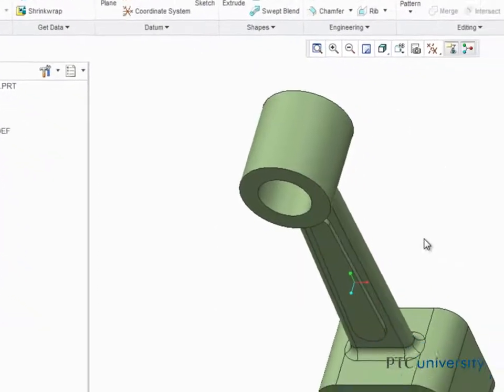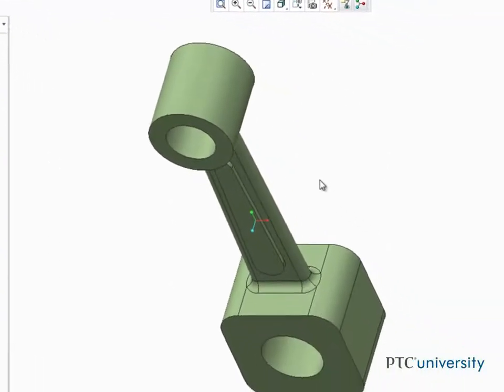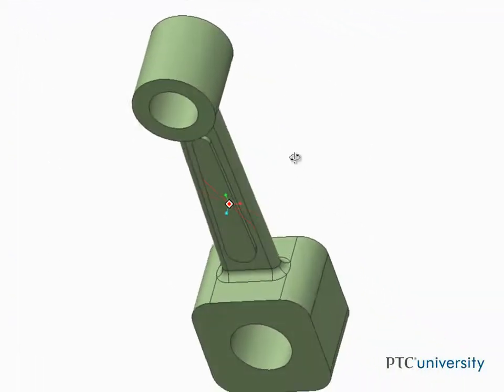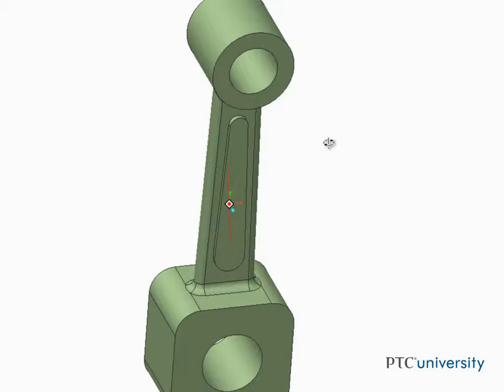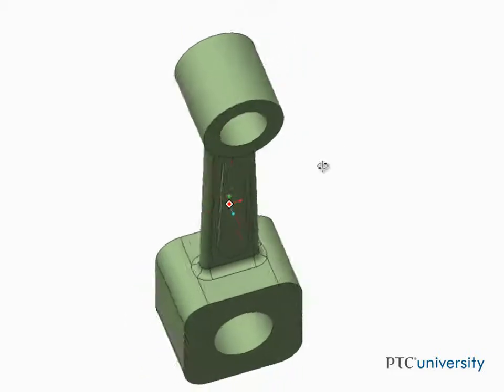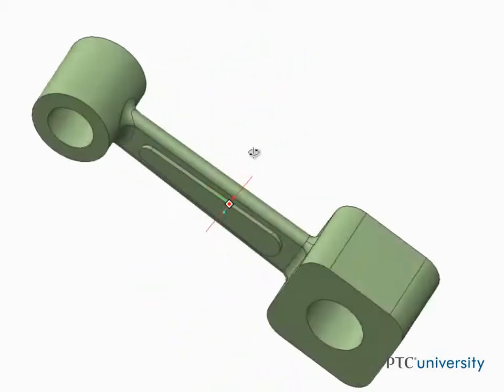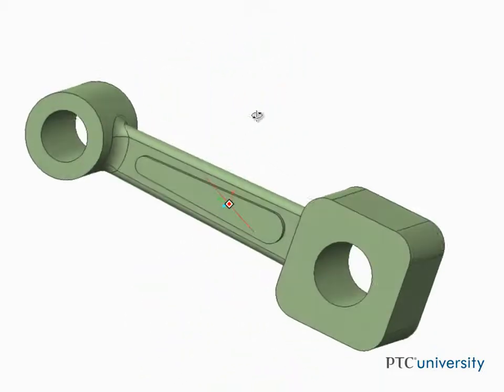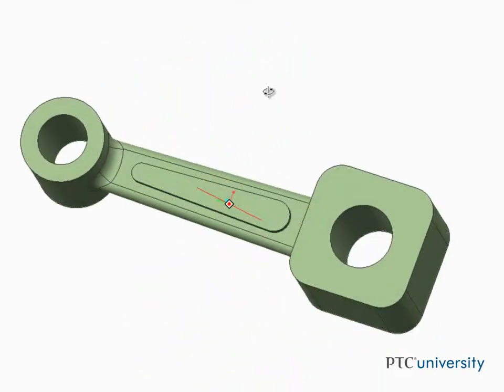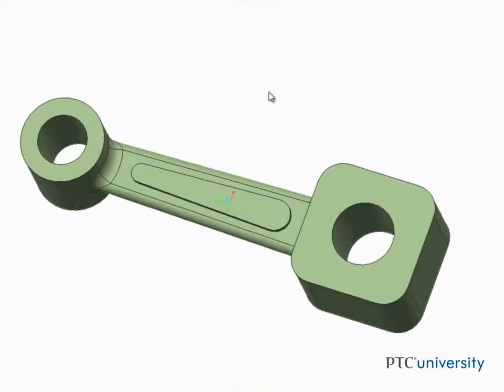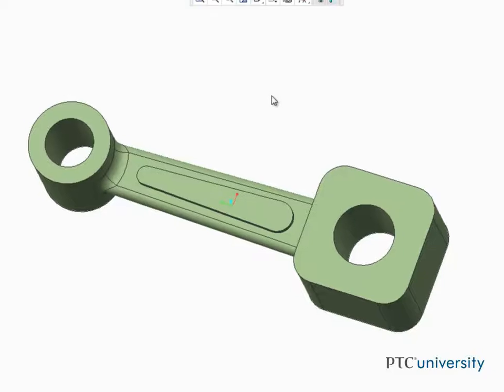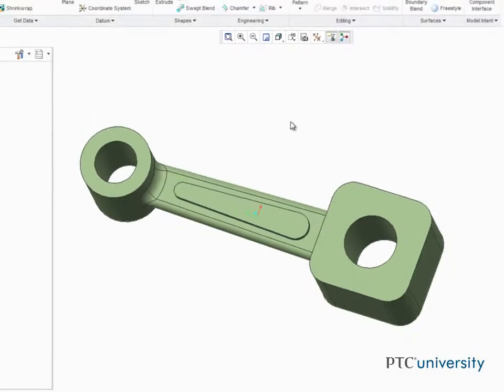Edit definition is a powerful tool that enables you to change how features are defined. In most cases, there's no need to recreate a feature that needs to be modified — just use edit definition and you can make almost any required change.